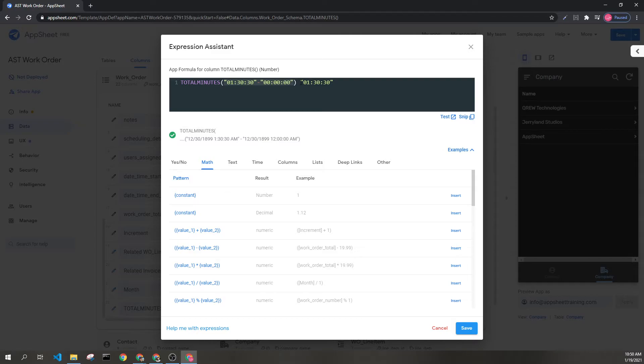So if we have a duration of 1 hour, 30 minutes, and 30 seconds, total minutes is going to count the total number of minutes in this duration.